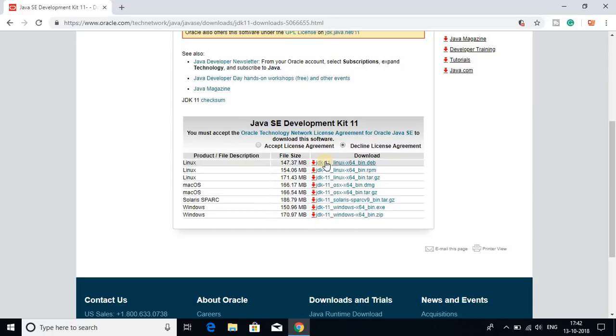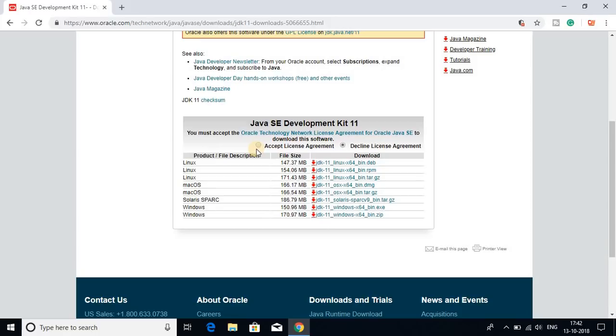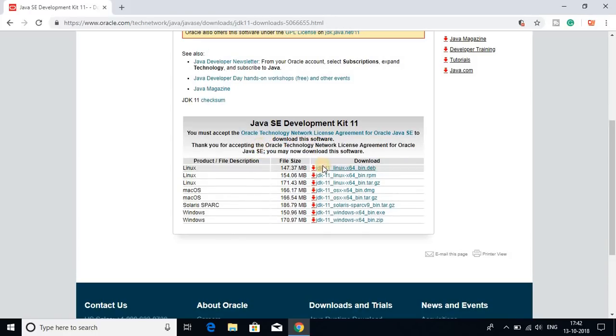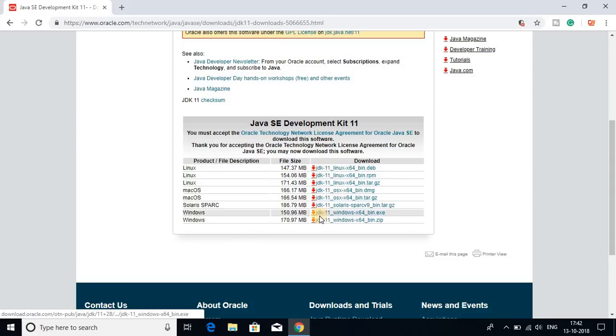Below here you get download links. So to download Java JDK 11 on Windows 10, first of all you have to accept the license agreement. So let me accept the license agreement and here you can find your operating system.